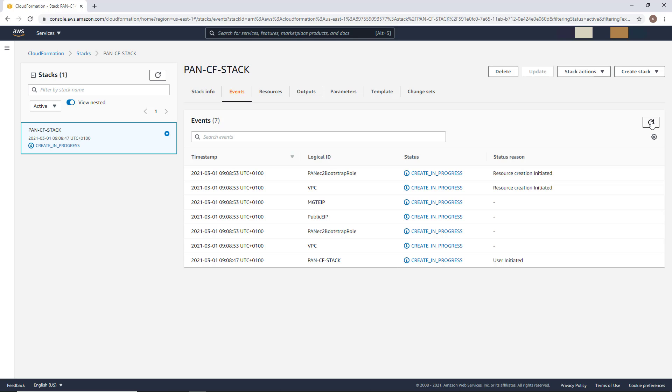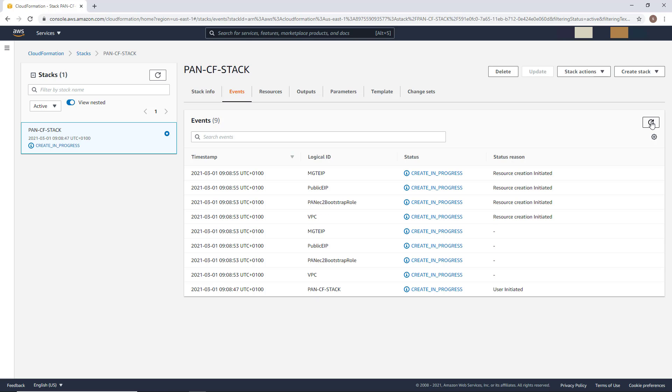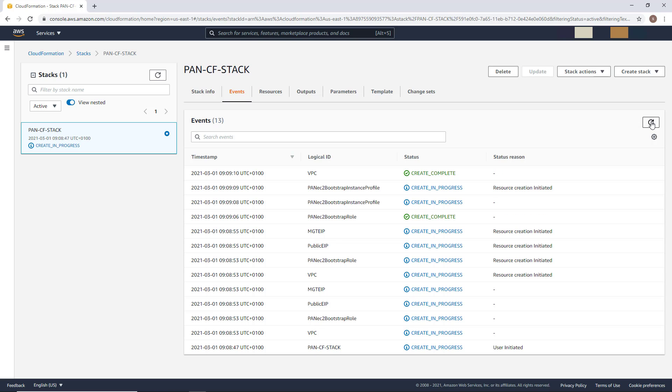What you will see from now is the creation of each component described in the template. Like the VPC, the networks, the ENI, the Elastic IP, but also the firewall and web server EC2 instance. It should not take more than two minutes to create the stack. So I will fast forward a bit to get to the end of this process.